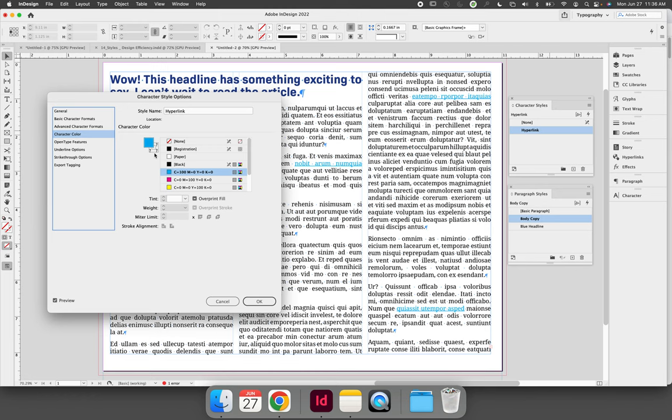So if we were to add a one-point stroke on the outside of all of our text on the paragraph style, the hyperlink would also get that stroke because we haven't disconnected it yet.